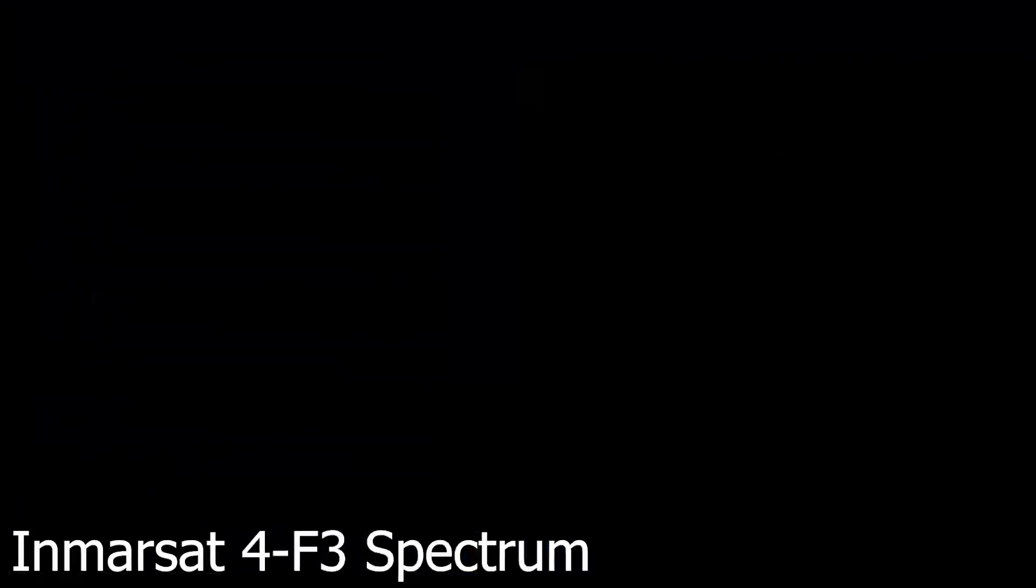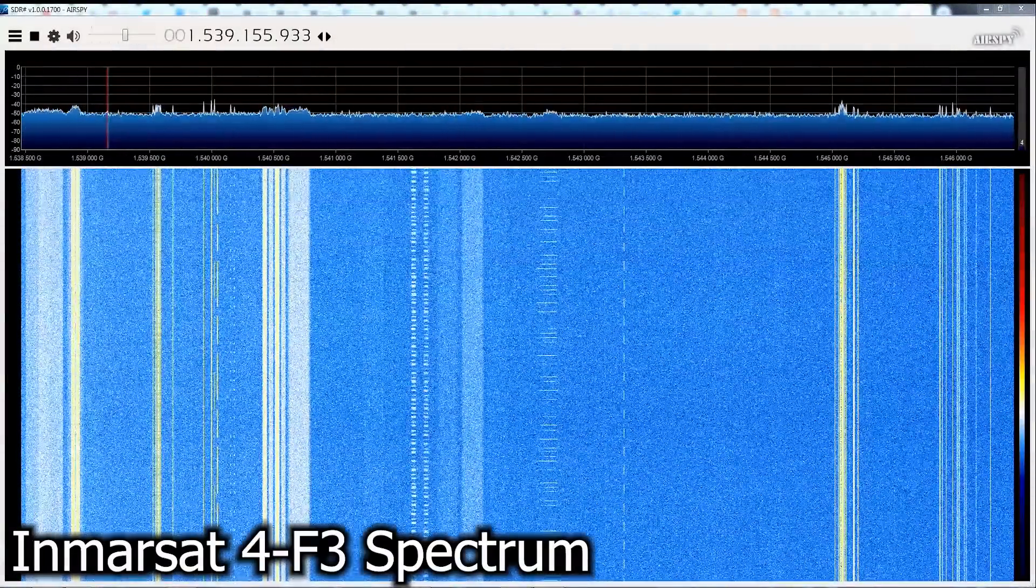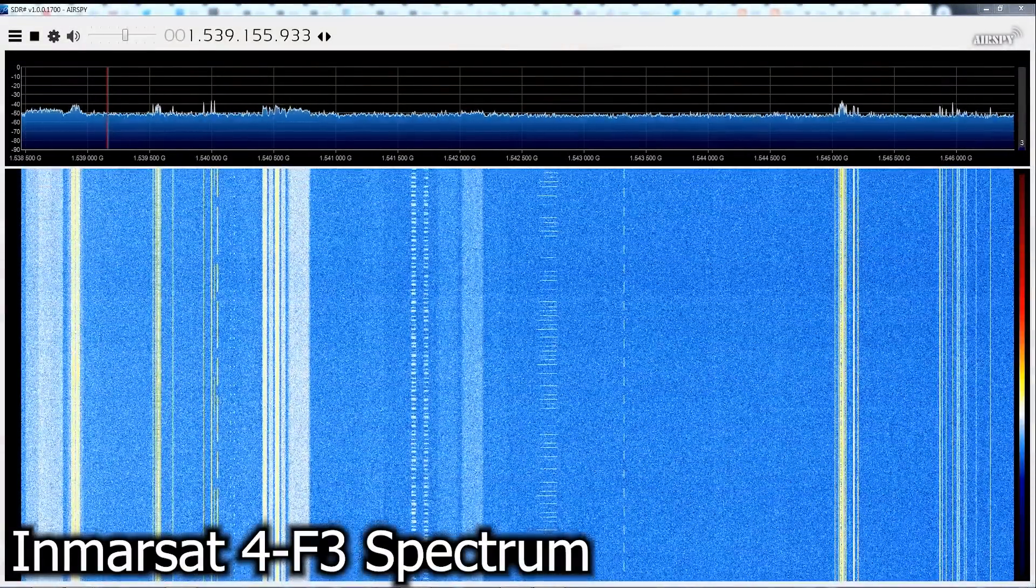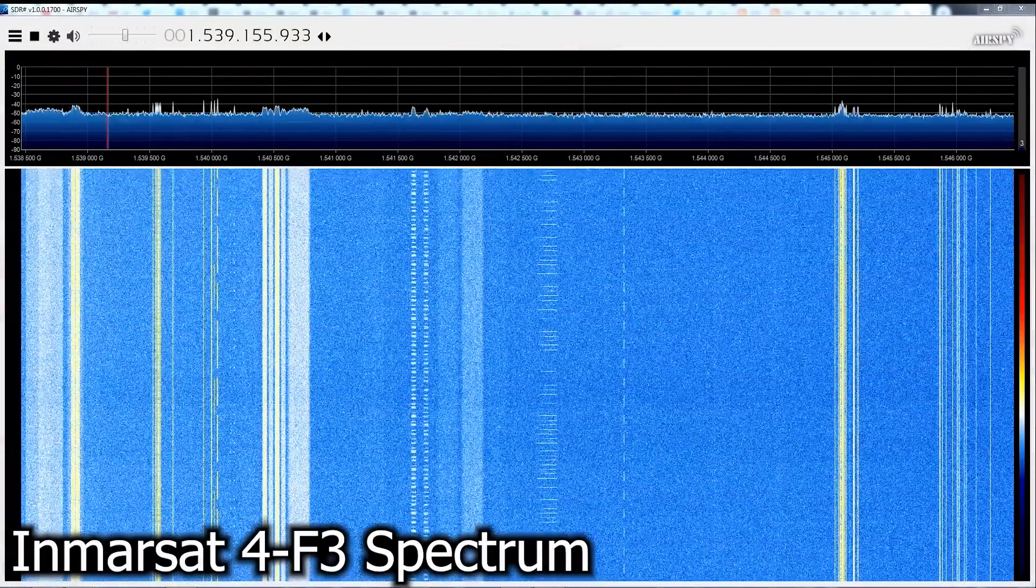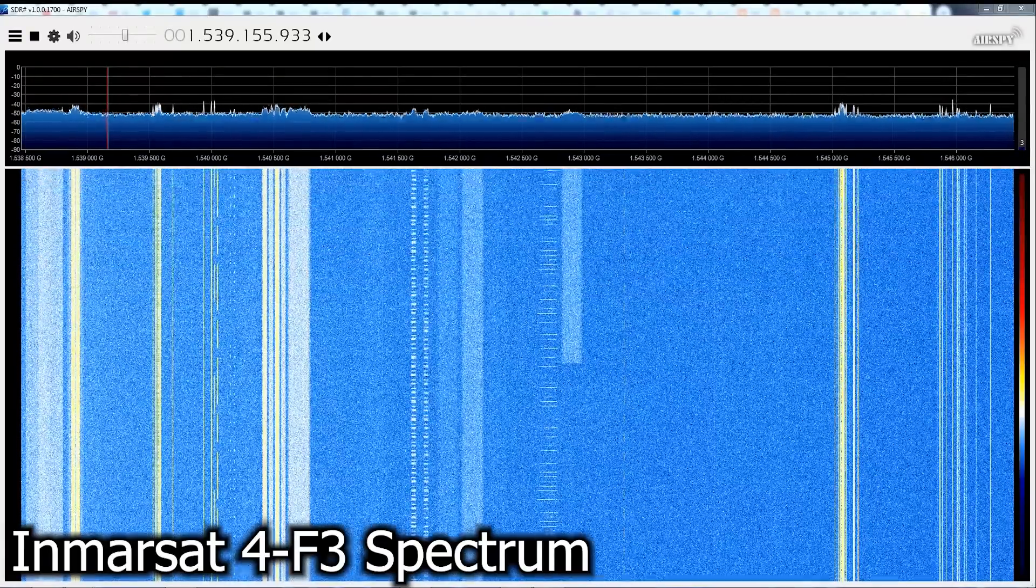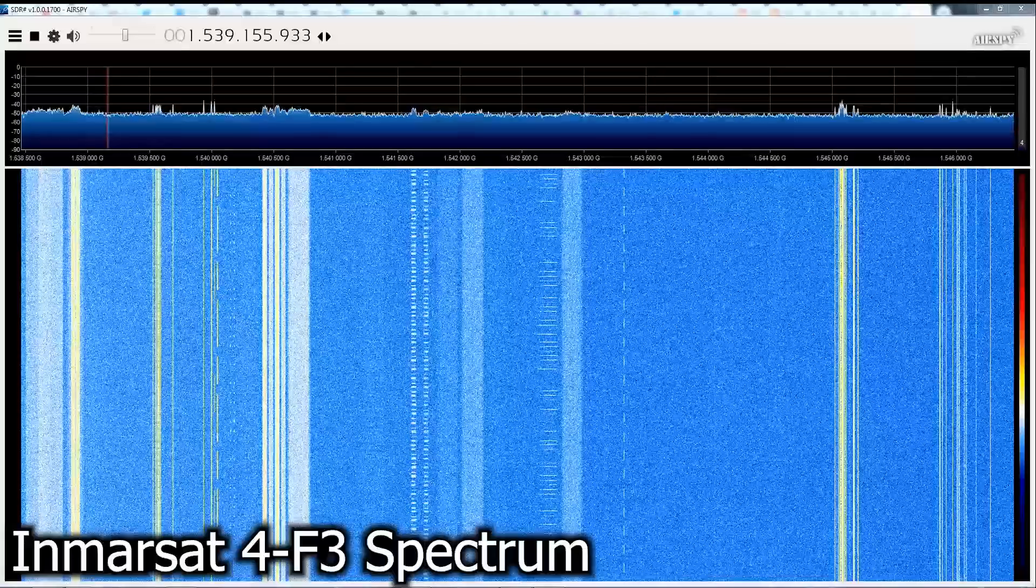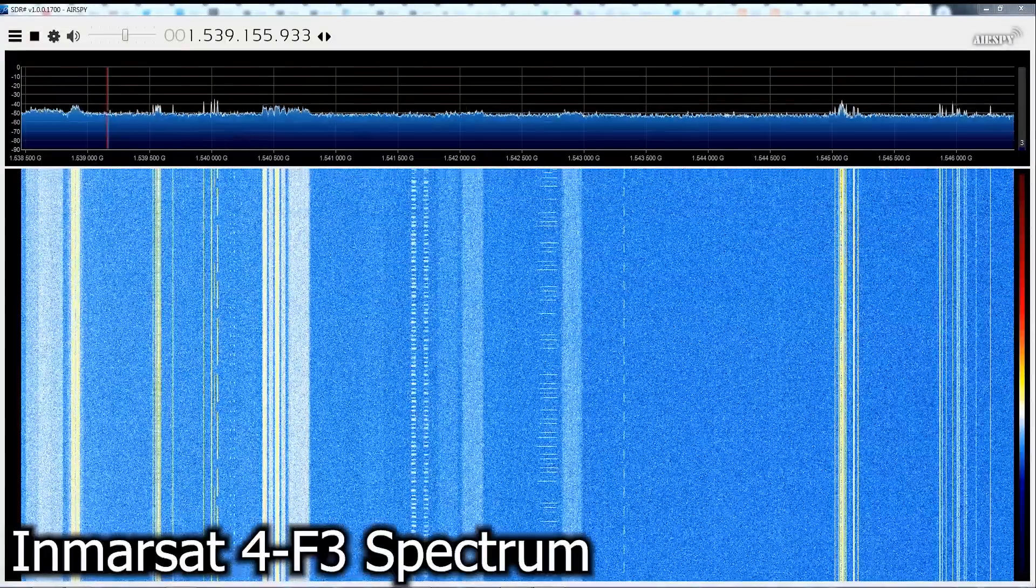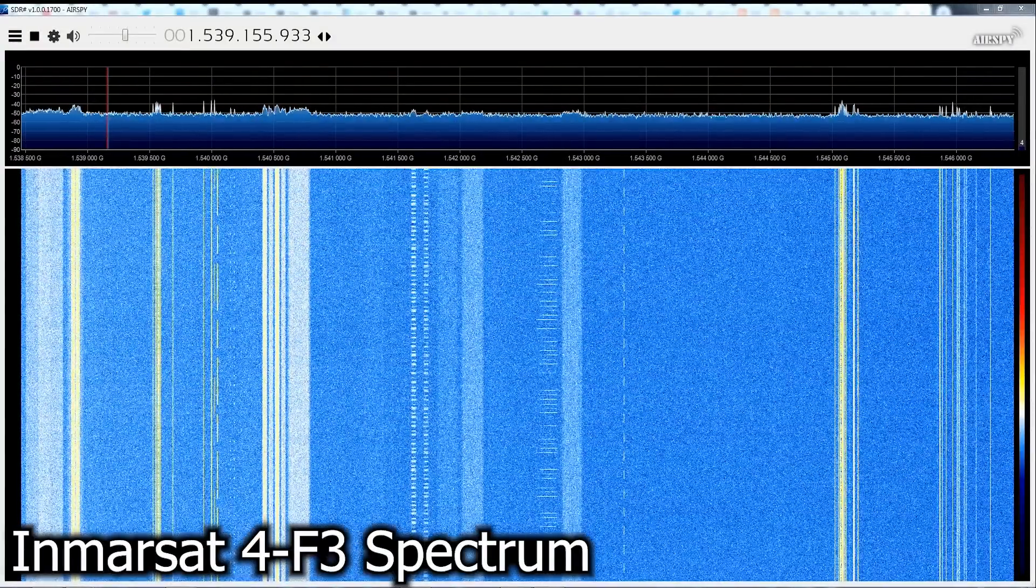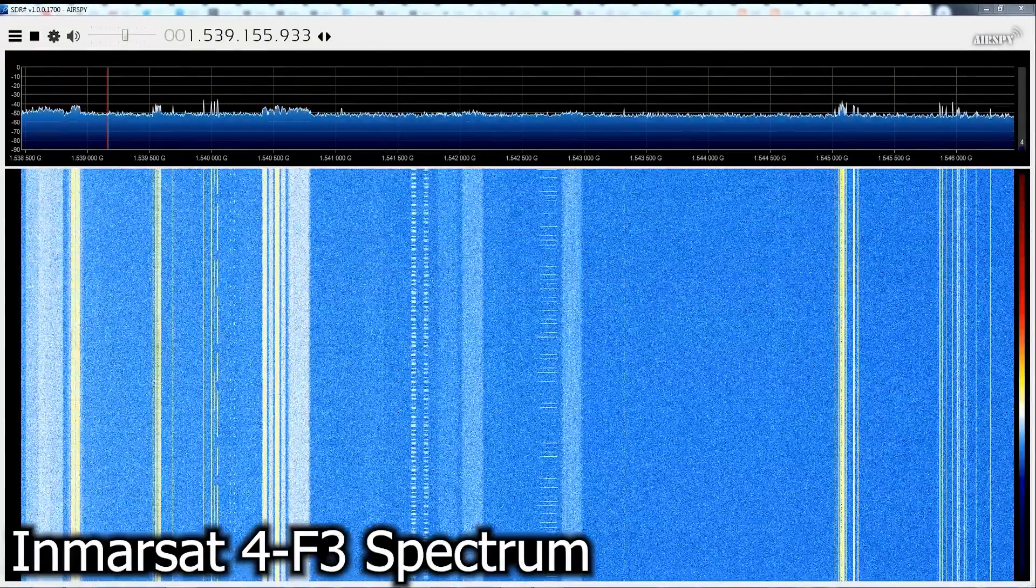Here we can see a pretty wide swath of bandwidth coming off the Inmarsat-4 F3 satellite that I currently have line-of-sight access to on receive. In this case, I am using an AirSpy R2 software-defined radio to pull in about 8 MHz of visible bandwidth.